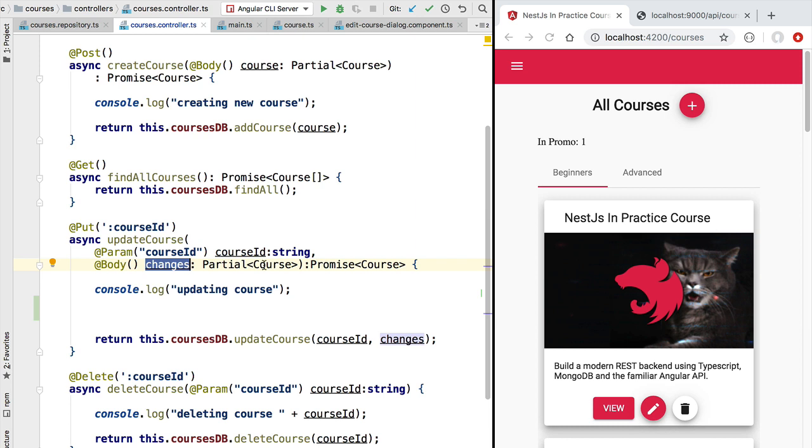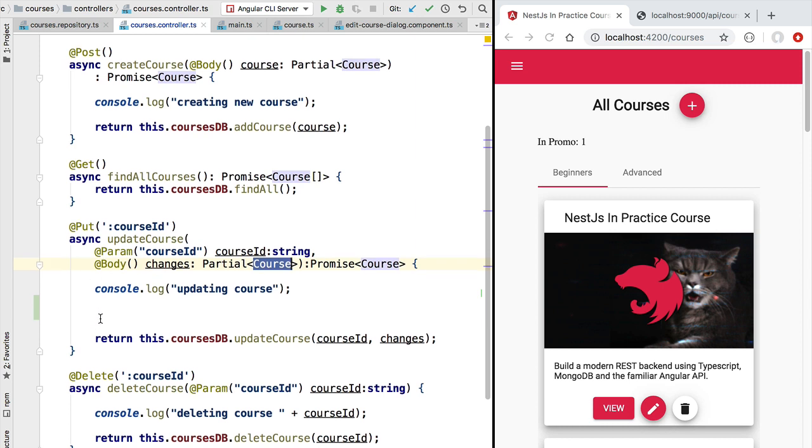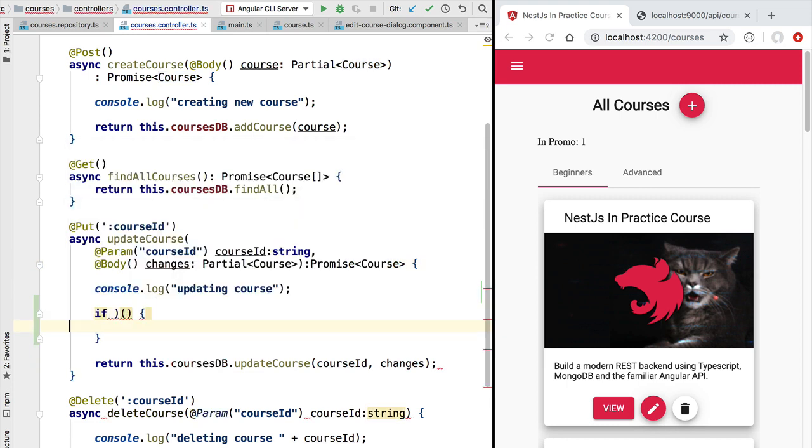We might also want to add extra business validation rules, such as the properties of a course should obey certain rules. Let's have a look at how we could trigger a validation error and send an appropriate response back to the client. Taking the example here of the UpdateCourse method, we want to first check if the ID is being accidentally overwritten.